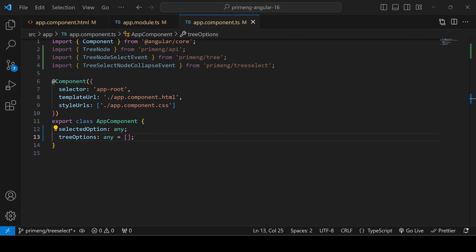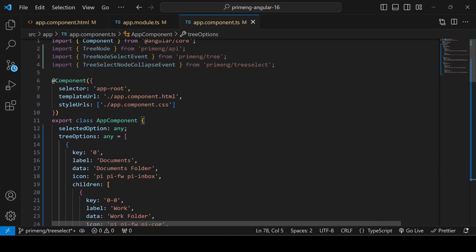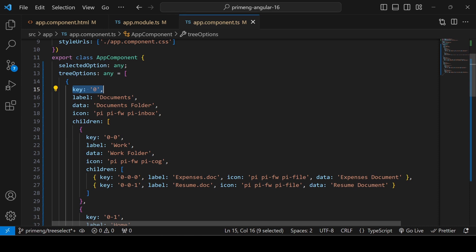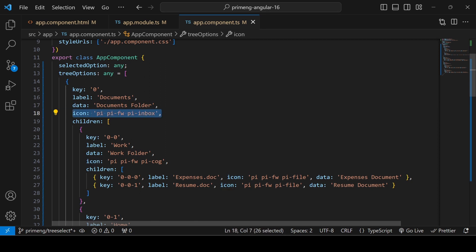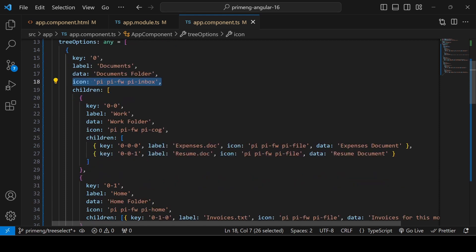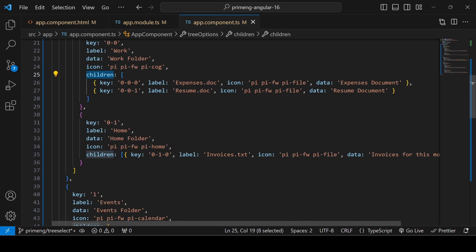I've copied some sample TreeNode data and pasted it in. Each node must have a unique key for every parent and child. The label is what's displayed; data is just for information. The icon property requires PrimeIcons installed to display beside the label. The children property holds sub-options, which can themselves have further children with key, label, icon, and data.